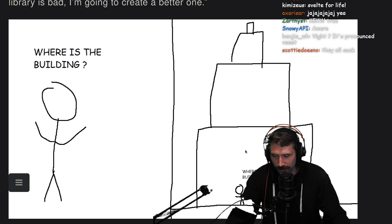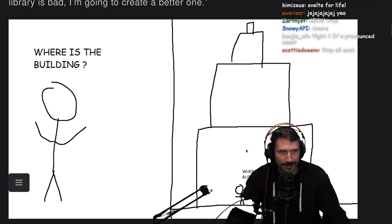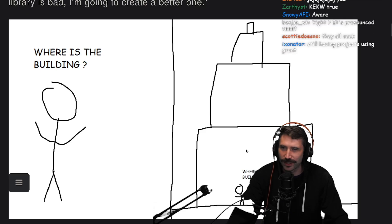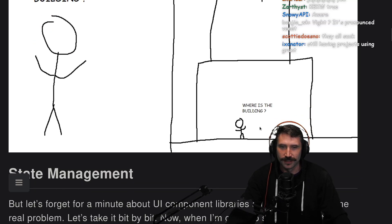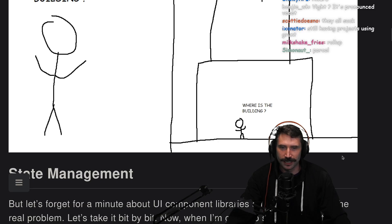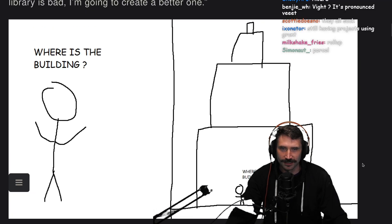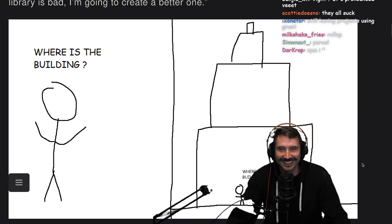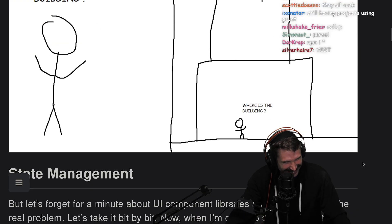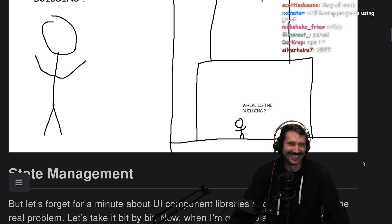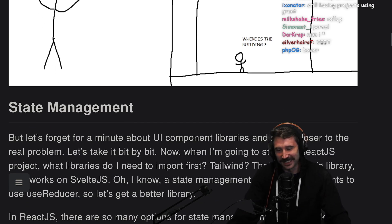I think someone wanted to create Buttpack, but I don't think it went anywhere. Where is the building? Where is the building? Pretty funny.